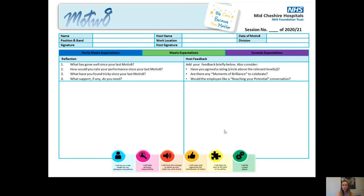In the host feedback section you can briefly justify the reasons for the performance rating choices. During the reflection step, conversations can naturally lead on to future career aspirations — at that point you could offer a 'Reach Your Potential' or talent conversation in the future to help them realise their ambitions. If you want to know more, look at the NHS Leadership Academy's Talent Management Hub online, and we also have our own documentation on the new intranet on the appraisals page.